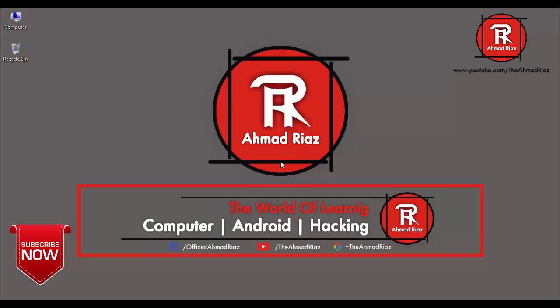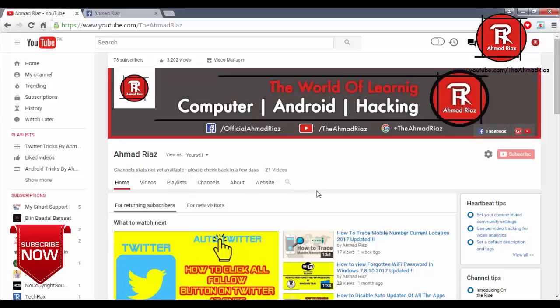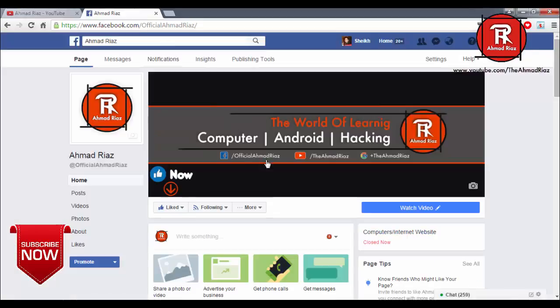Hello friends, my name is Ahmed Riaz. Before starting the video, please subscribe to my YouTube channel www.youtube.com/theahmedriaz and like my Facebook page www.facebook.com/officialahmedriaz. So let's start the video.